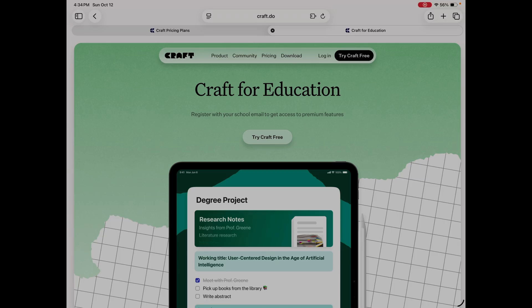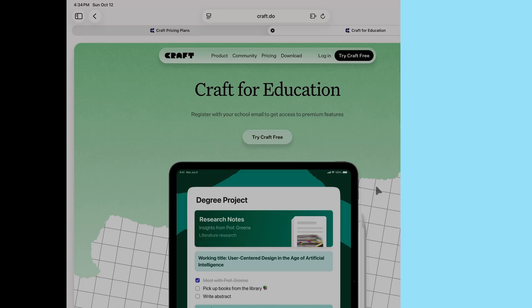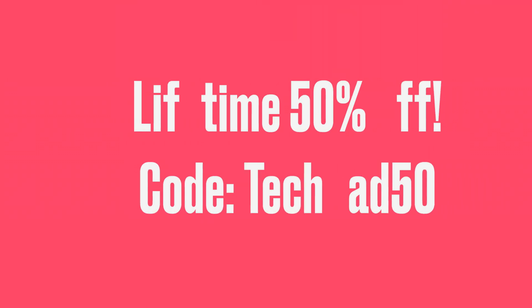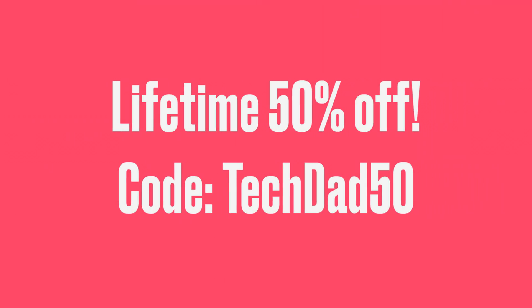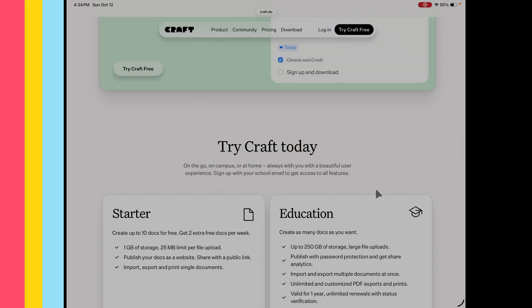Craft has an education plan, so if you are a student or a teacher, you can get premium features for free. You just register with your school email and you'll get access to all those premium features. But if you don't fit into one of those categories, I will supply a code to give you a lifetime 50% off, so make sure you use that code.